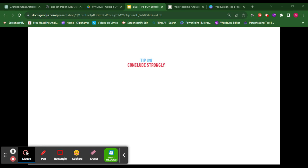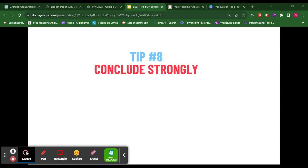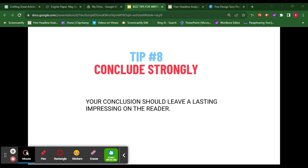Tip number eight: conclude strongly. Summarize the main points you've discussed and restate the urgency of addressing the issue. End with a clear call to action, encouraging readers to get involved or implement the suggested solutions. Restate your main idea and make a clear recommendation — something the reader can take away and think about. Make sure your conclusion leaves a lasting impression on the reader.